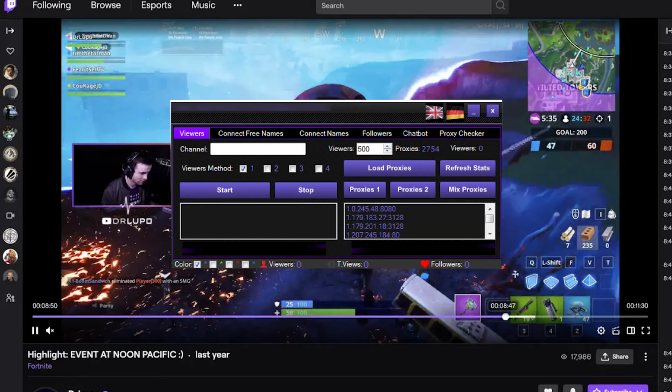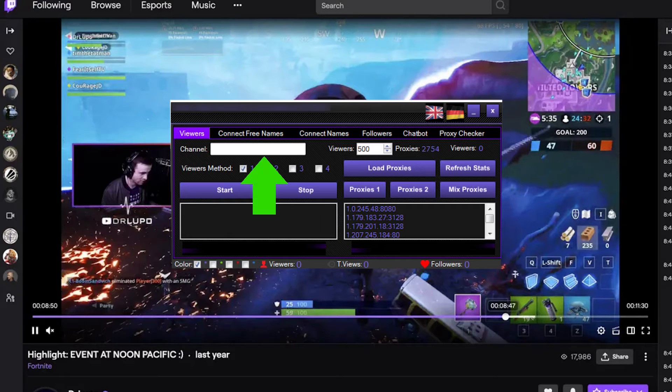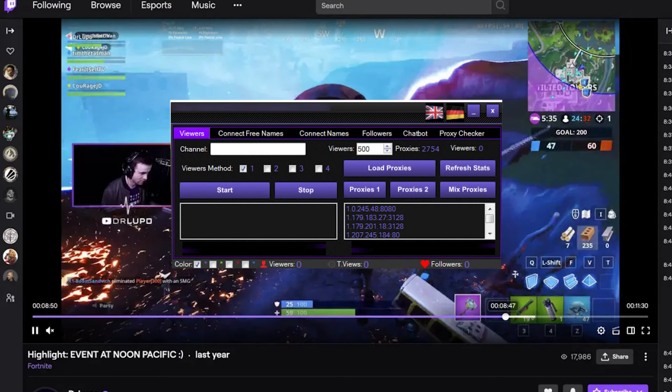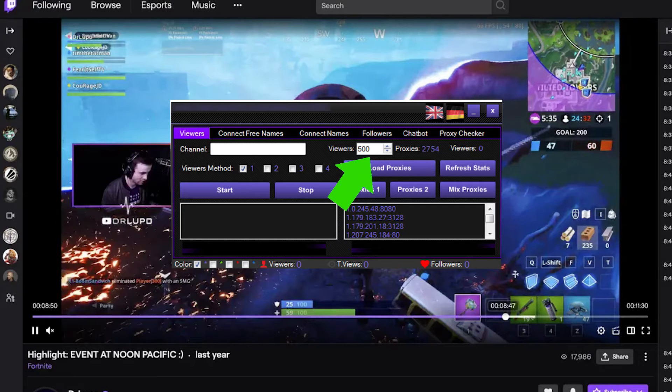Launch Twitch, open the required stream, and start the Twitch Viewer bot. In the channel field, enter the required Twitch account name or ID. On the right side, specify the desired number of viewers to boost the stream.